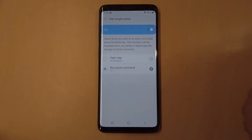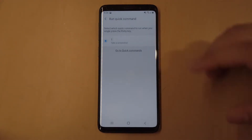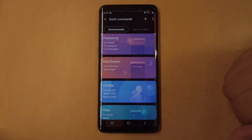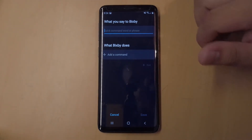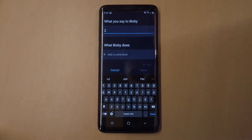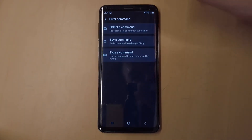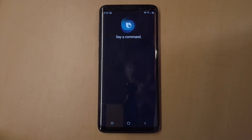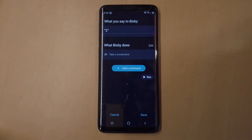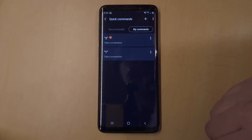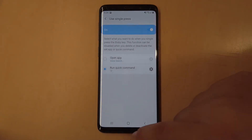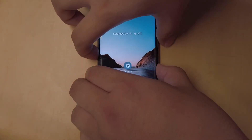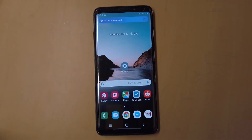The other option is to run a Quick Command. To set this up, click on settings and go to Quick Commands. Once you're there, hit the add sign on the top. You can enter a command — I have mine set to take a screenshot. Follow the steps on screen, then make sure to save your command and head back to settings. Make sure 'Run Quick Command' is set and your command is selected. Now every time I hit the Bixby key, it should take a screenshot.